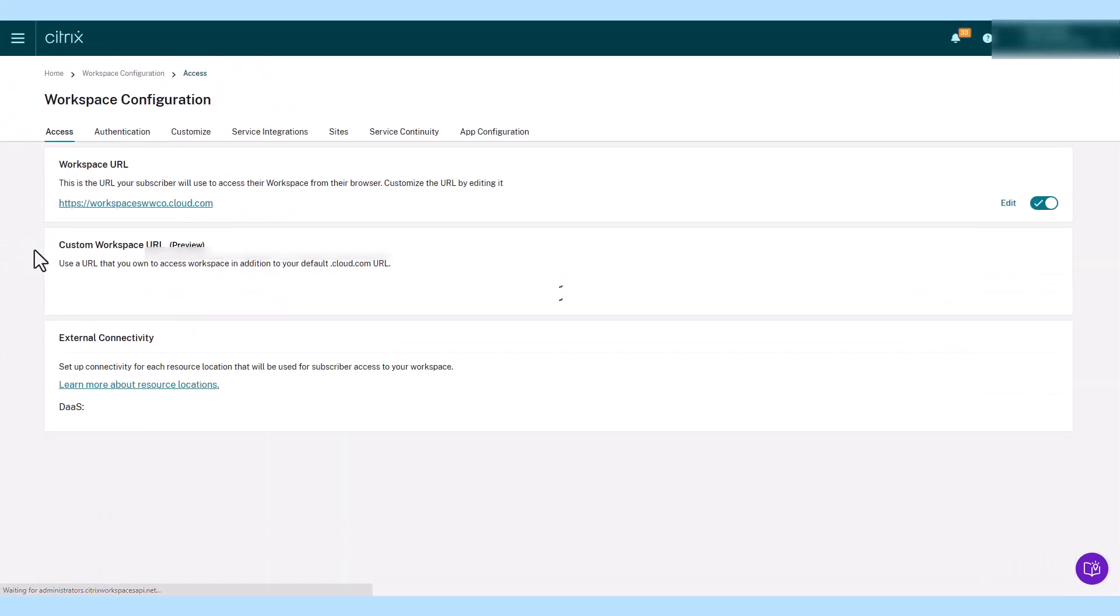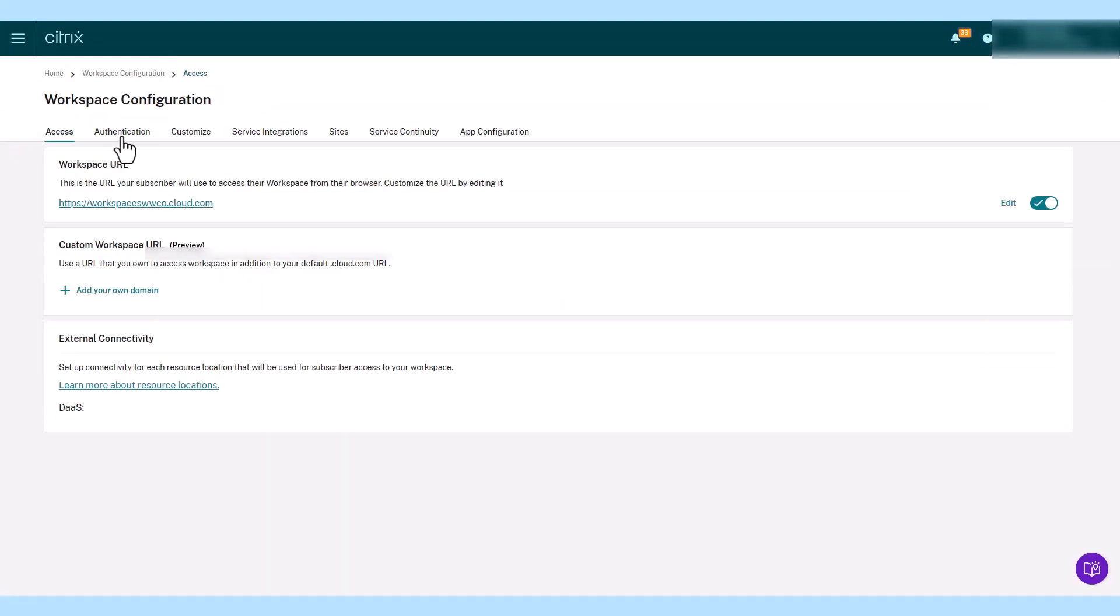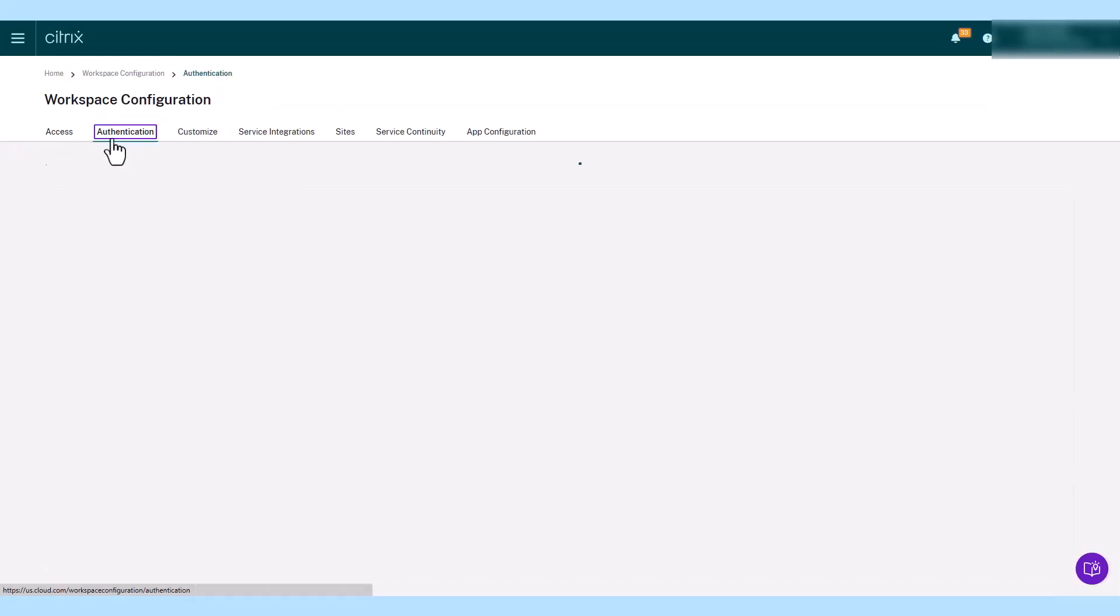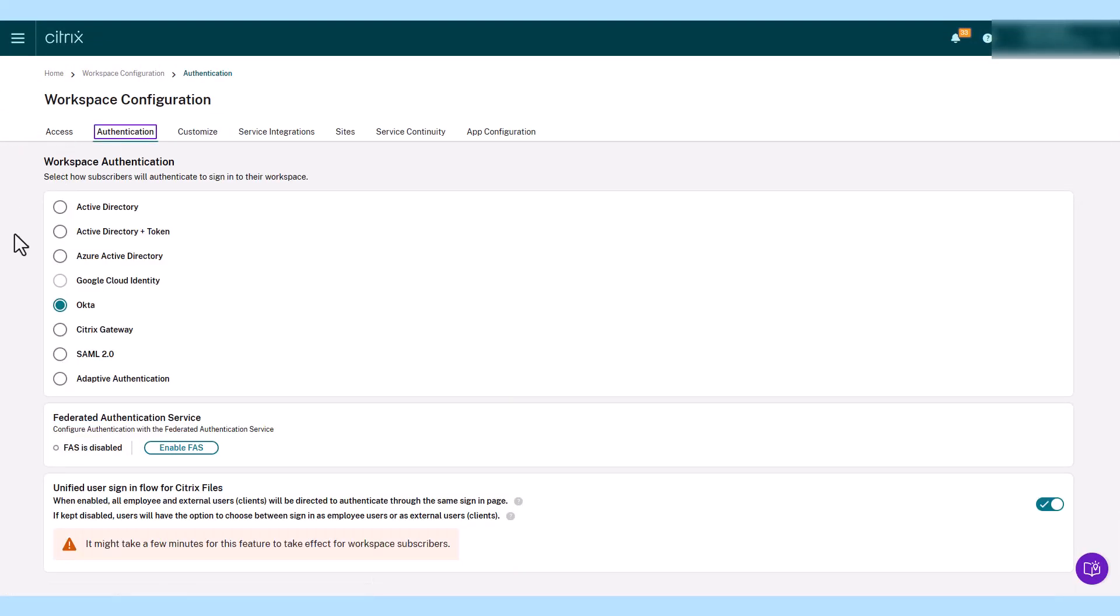Once configured, administrators set the preferred identity provider as the authentication method subscribers use to log in within the workspace configuration.